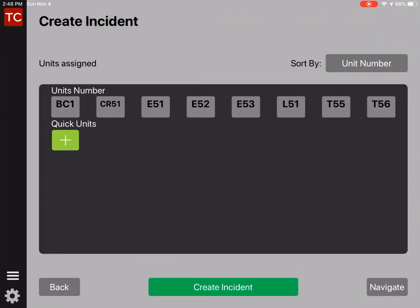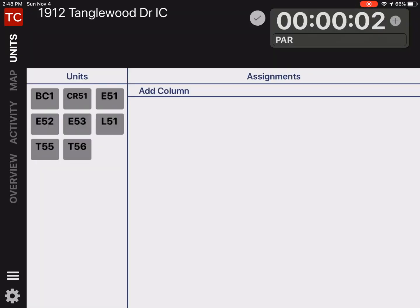At the bottom, in the green bar, we're going to tap to assign units. Here, we'll quick tap on each of the units that we want to assign to the incident. We'll quick tap the green bar at the bottom, and you are now managing your first incident.